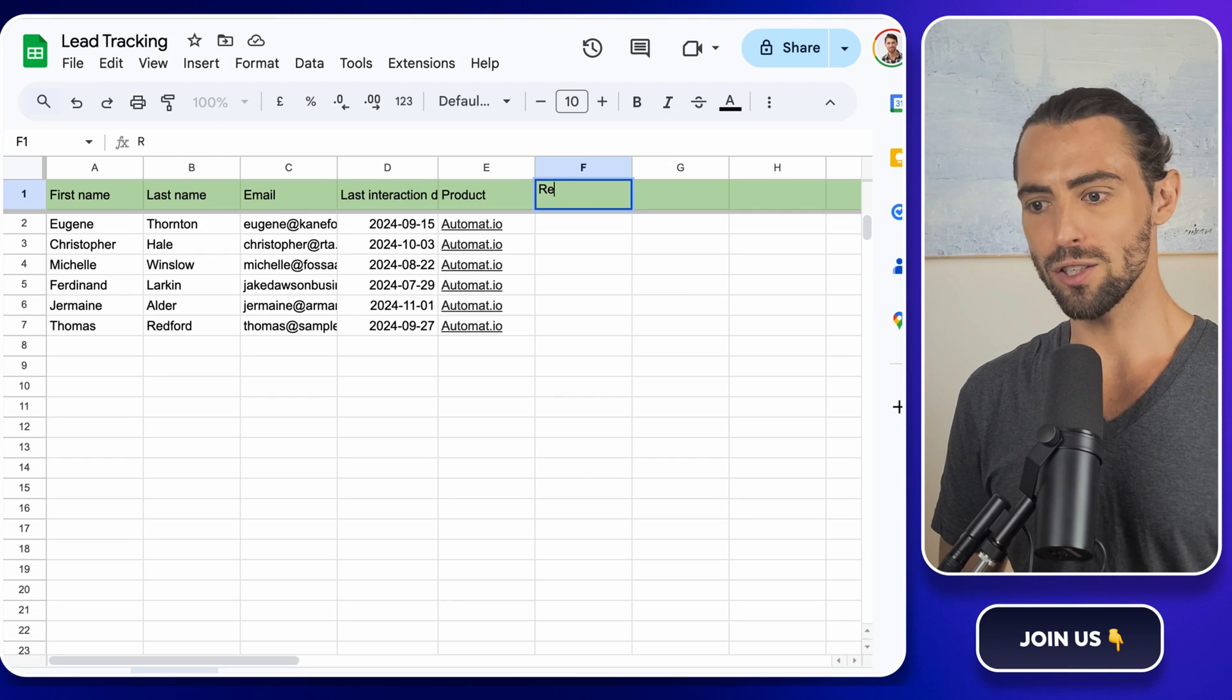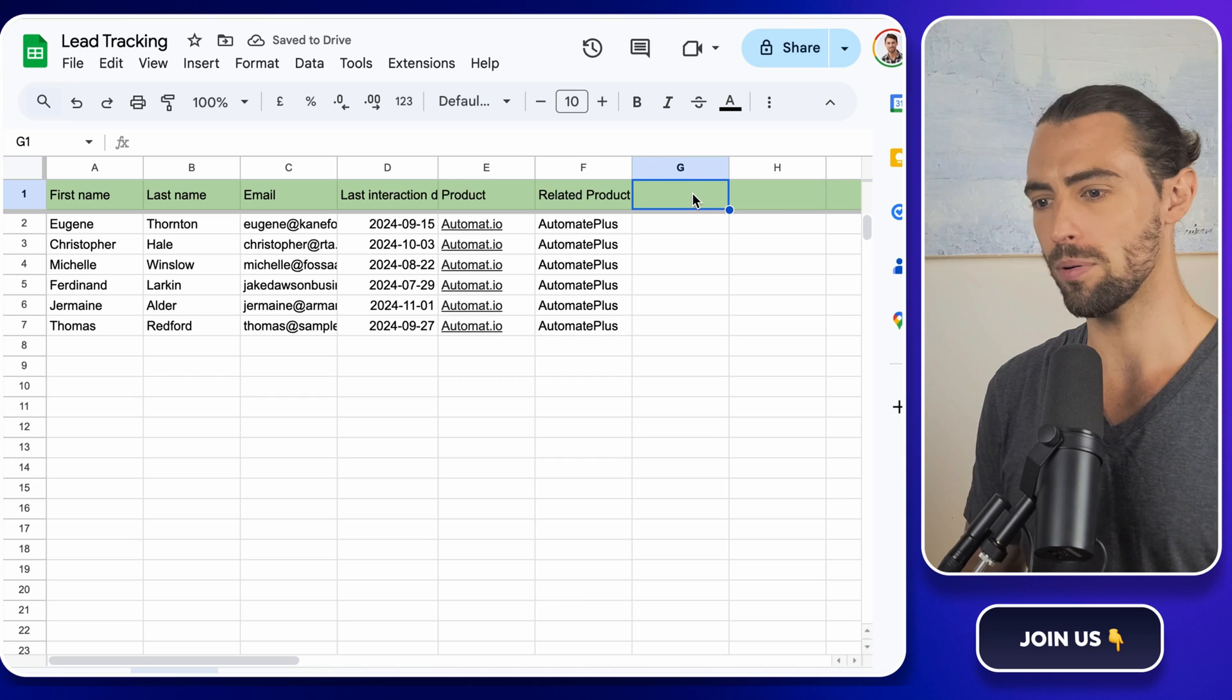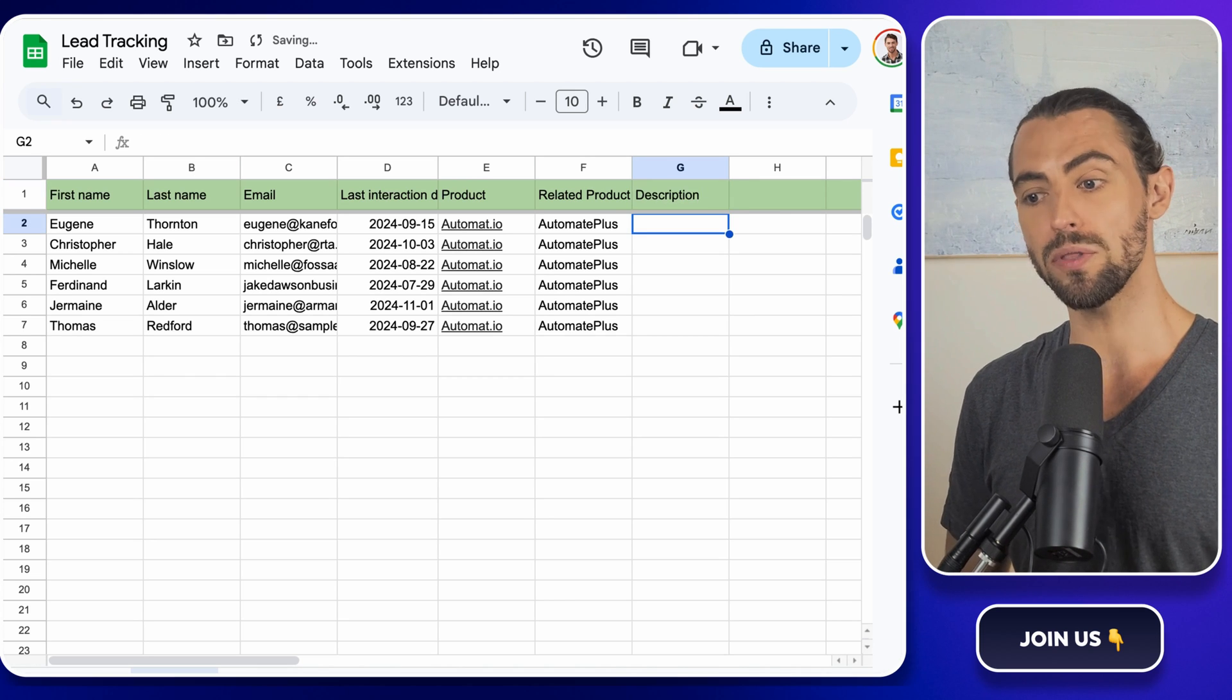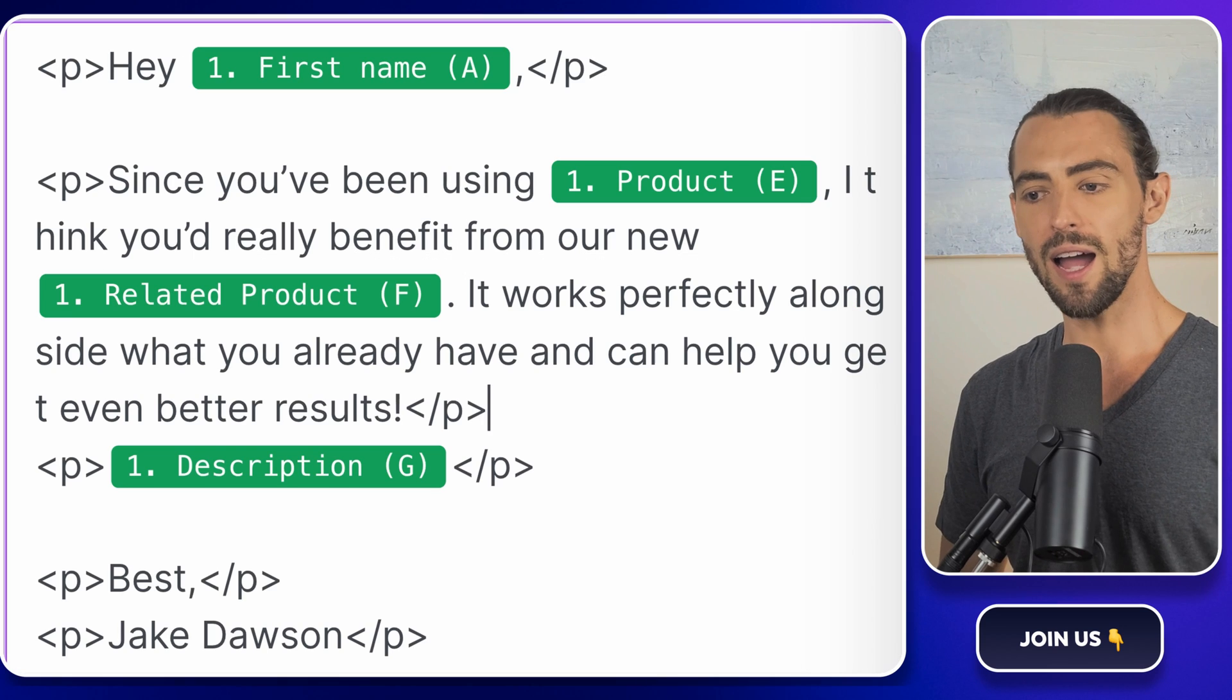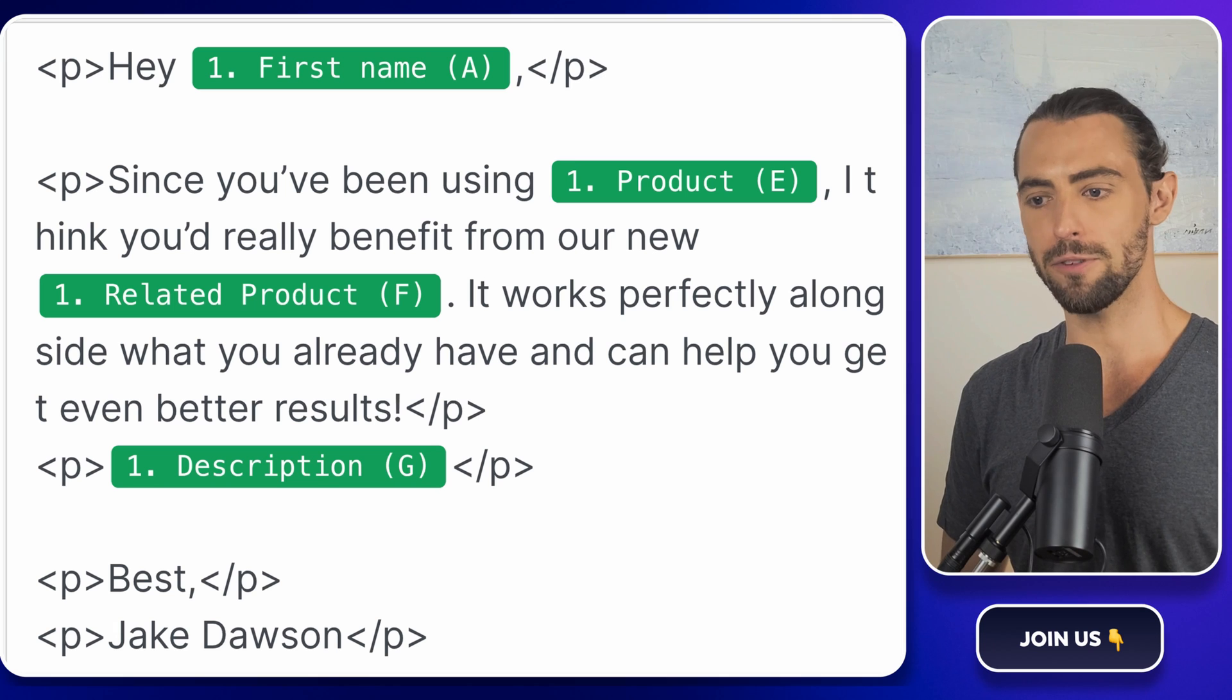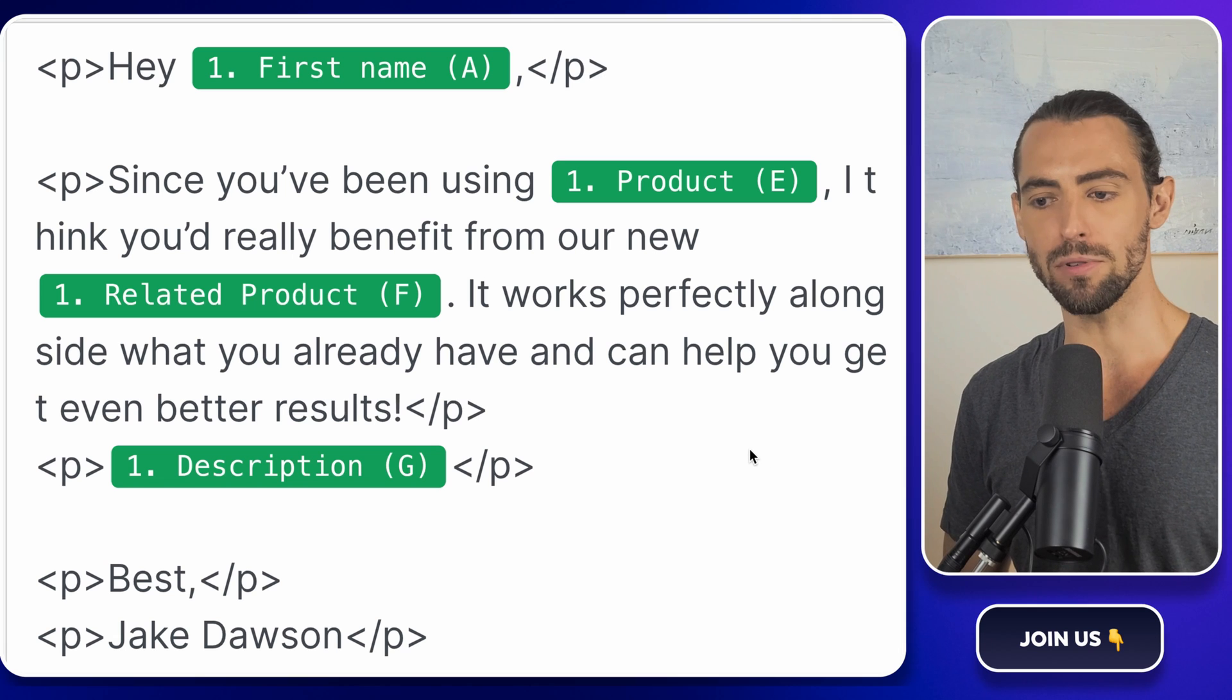Here's how it works. In your Google Sheet, create a related product or next best product column alongside your customer's current product information. Then use make.com to send out personalized emails that mention what they're currently using and suggest the next logical upgrade or cross-sell. For example, hi, first name. Since you've been using current product, I think you'd really benefit from our new product. It worked perfectly alongside of what you already have and can help you get even better results.